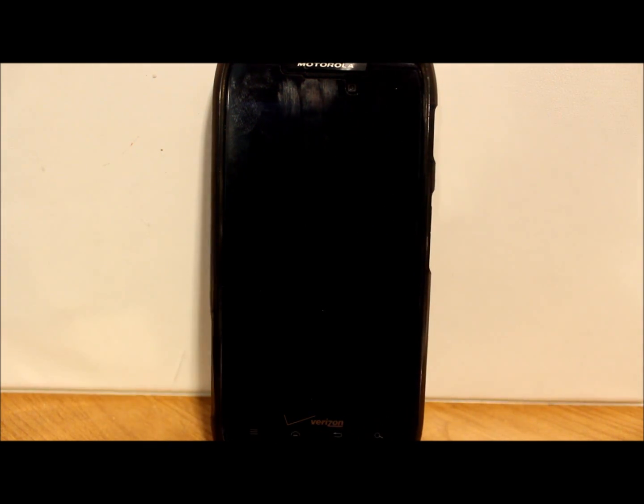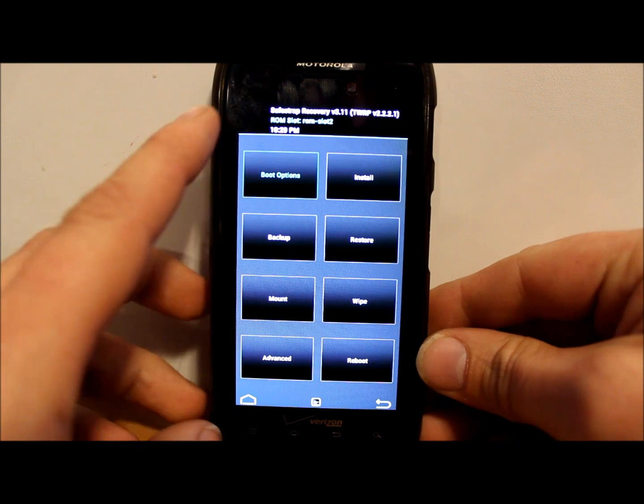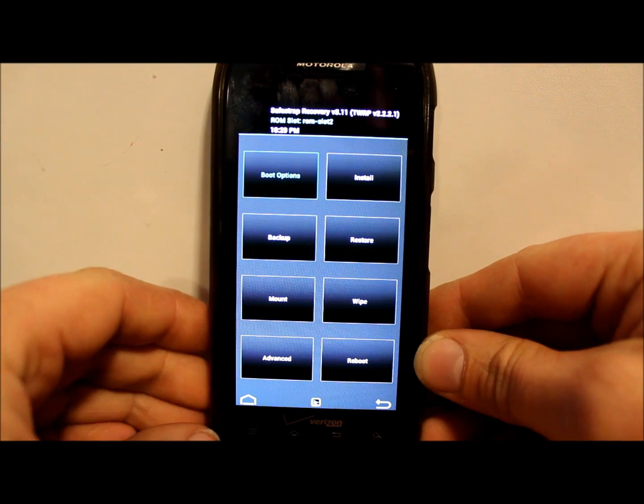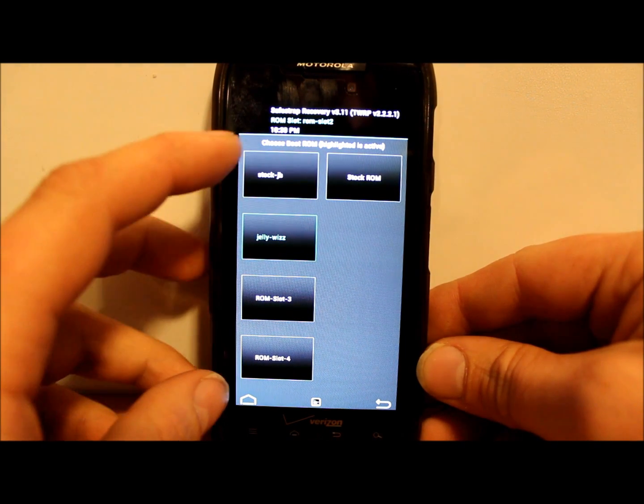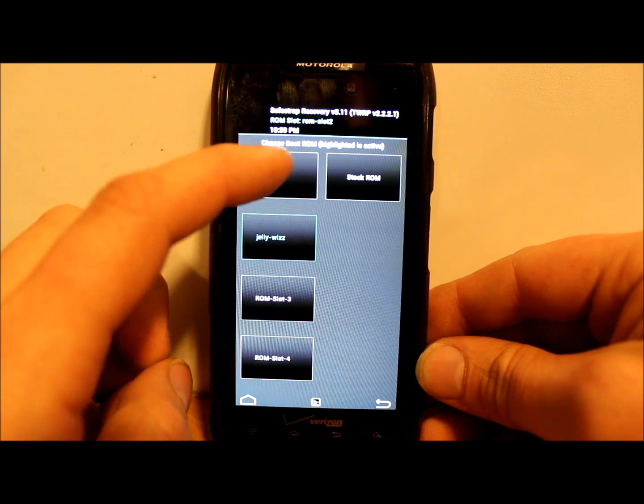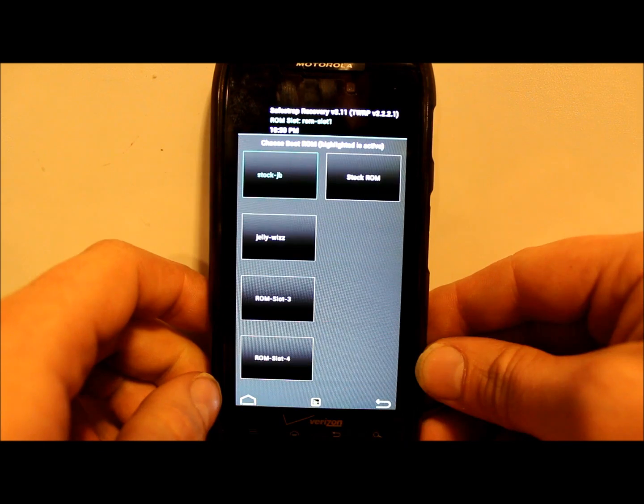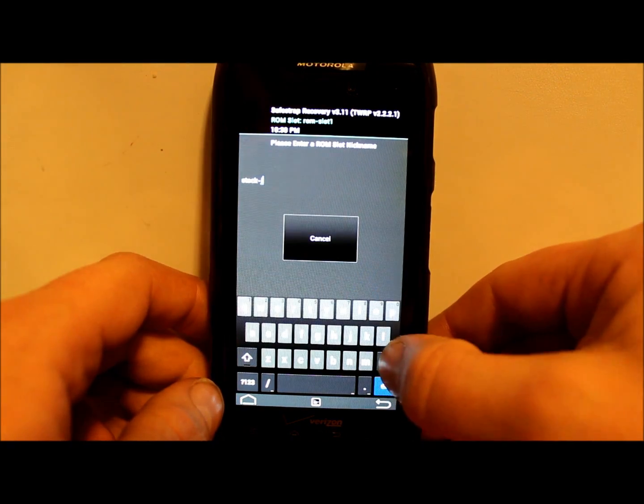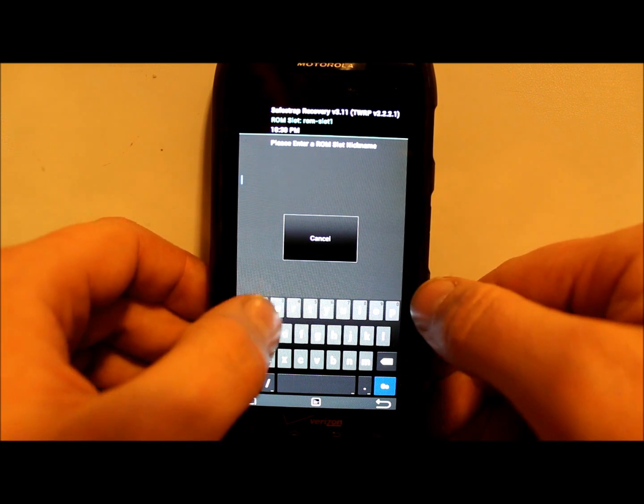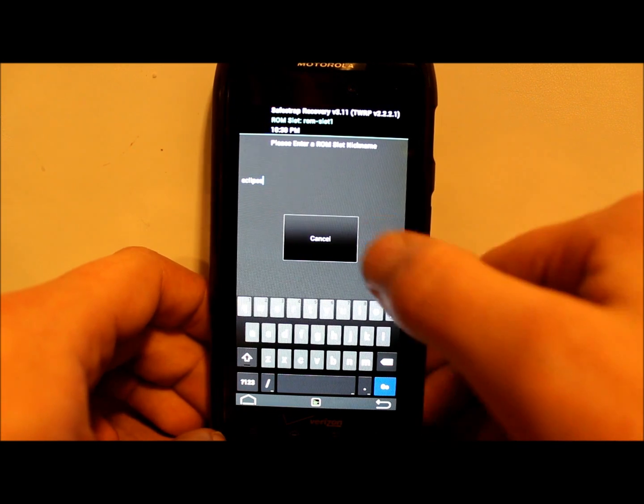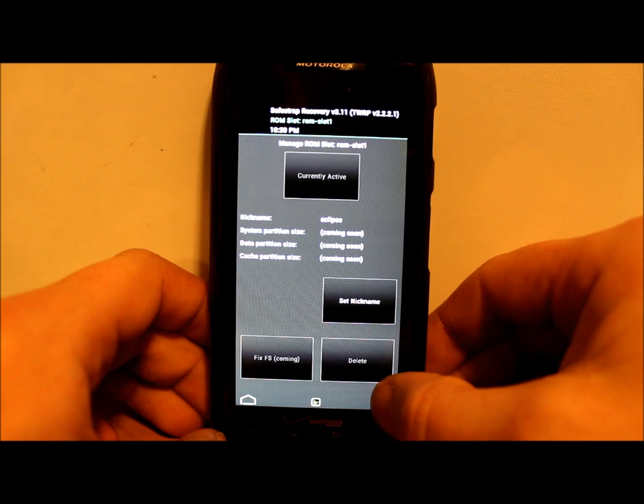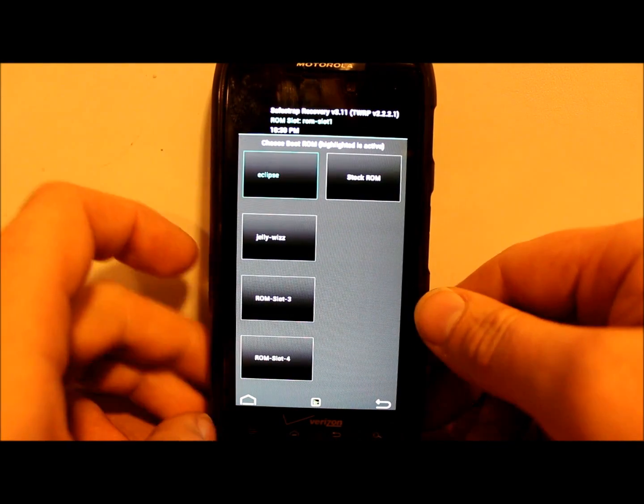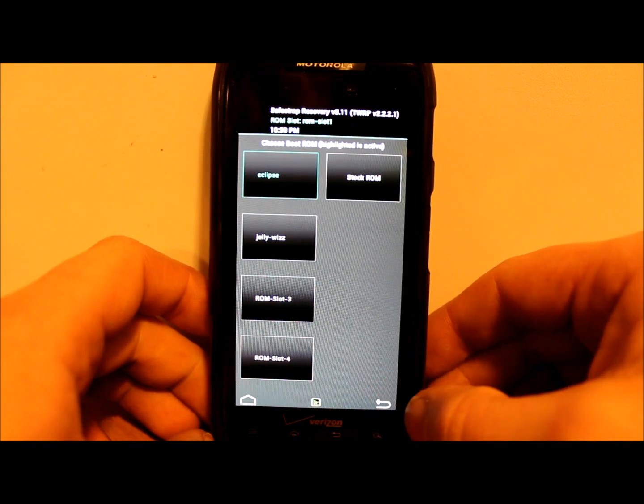Right now I'm on ROM slot 2, which is what I've been running on. I'm actually going to go up here and I'm going to change ROM slot 1 to activate it. Let's set nickname. We're going to change it to Eclipse, just so I know what I've got in this slot. Eclipse is now named and it is activated ROM slot 1. You can see on top it's also in green.